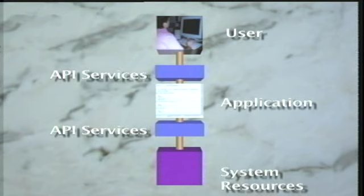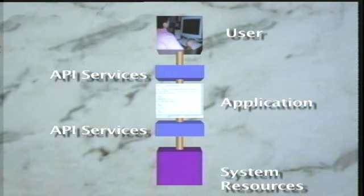To enhance the development of applications using different types of user interface equipment, standards have been developed which add a layer between the application and the user interface equipment. This layer provides a single application programming interface to the application regardless of the type of user equipment. Within the service implementation for the application program interface, the different types of user interface equipment are supported.